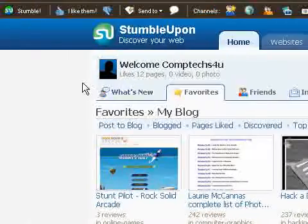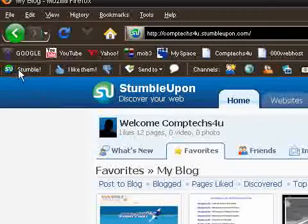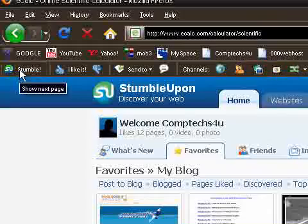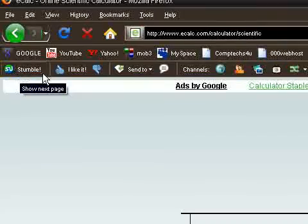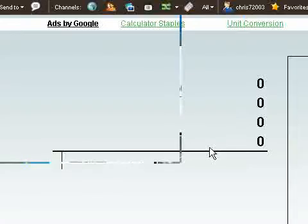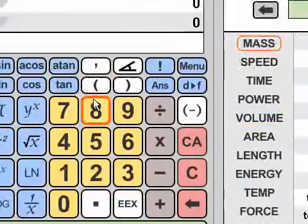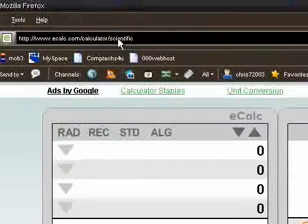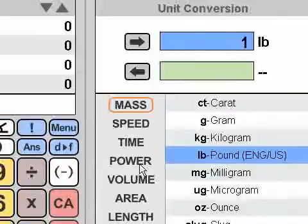Basically, you just click on Stumble. Based on your interests, it'll take you to a website. So, this is eCalc.com, apparently.